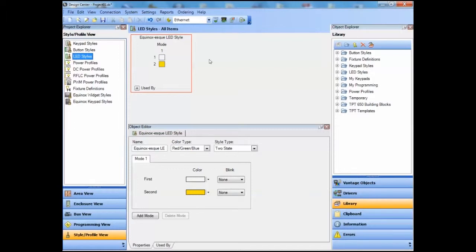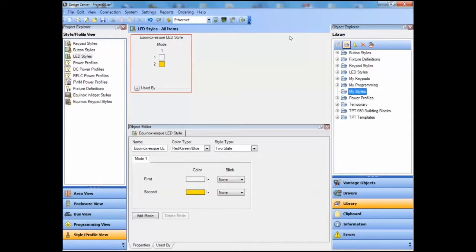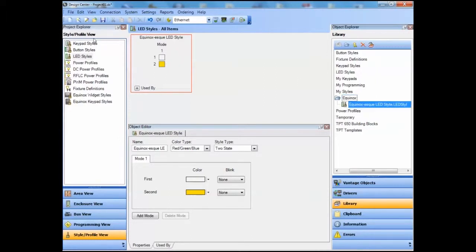We will want to organize our objects in the library so that they're easily found. We create a new folder by selecting the folder icon at the top of the library pane, and we will change its name to My Styles. In anticipation that we might want to accommodate multiple styles, we will create a subfolder for our Equinox consistent styles. Now we simply drag and drop the three styles into the subfolder.